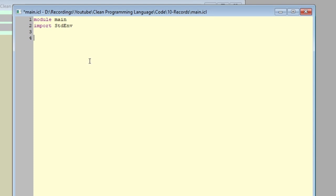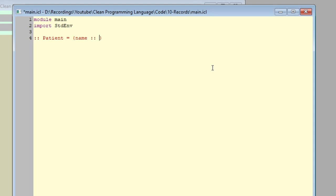Let's start by defining the patient record type, and we start that by doing double colons, the name of the record, then equal to, and then in curly braces, what variables it will comprise of. In our case, it will comprise of the name, which is of type string, the age of the patient, which is of type int, and finally, if the patient is sick or not, which is of type boolean.